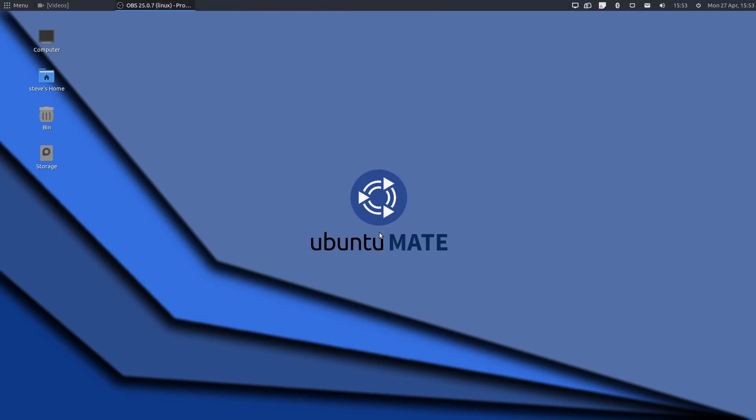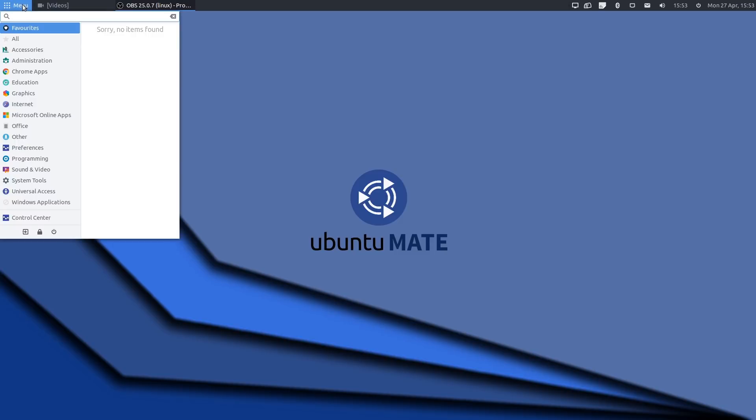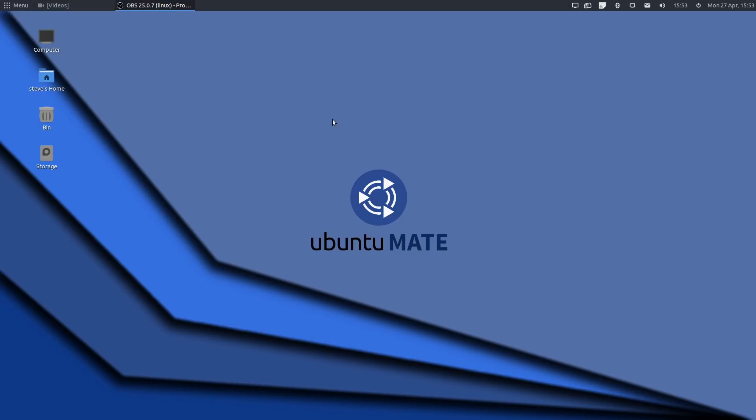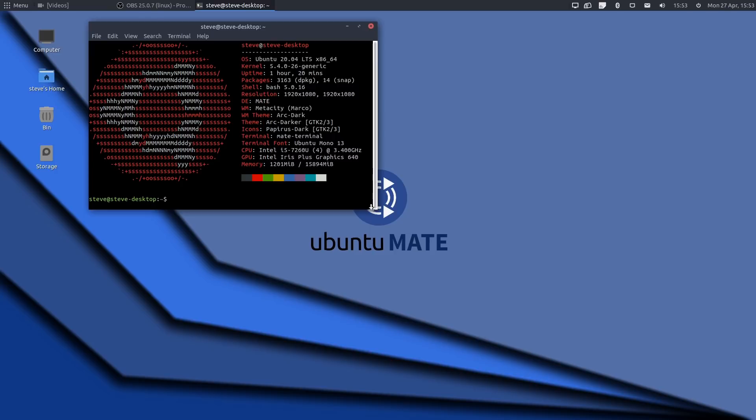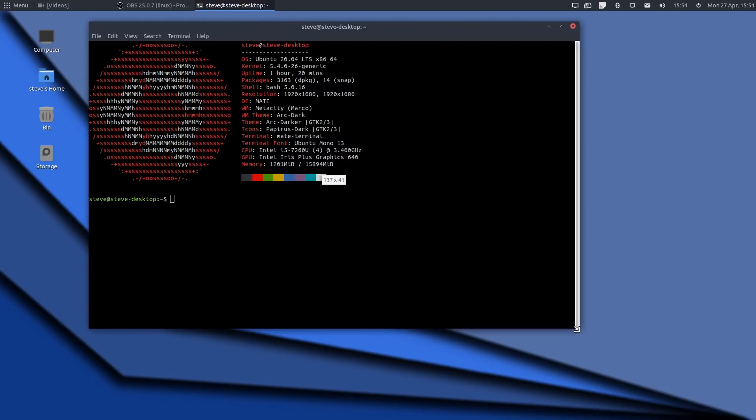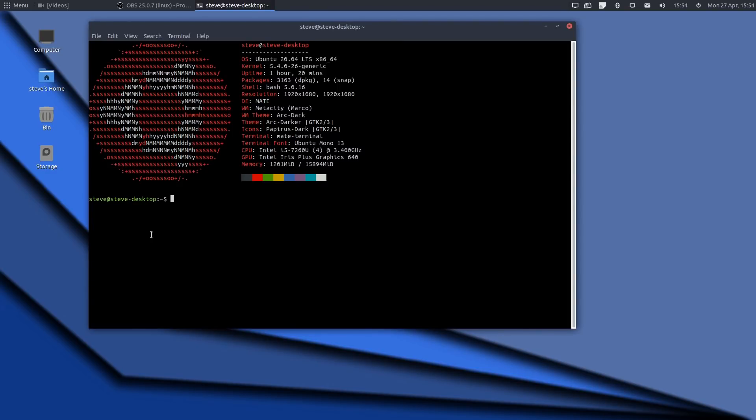Right, so that's the installation done. It installed without errors and booted me straight into, well, my MATE desktop. If I just open this, you can see I'm running Ubuntu 20.04 LTS. It took a little while, which I'm not really surprised about.